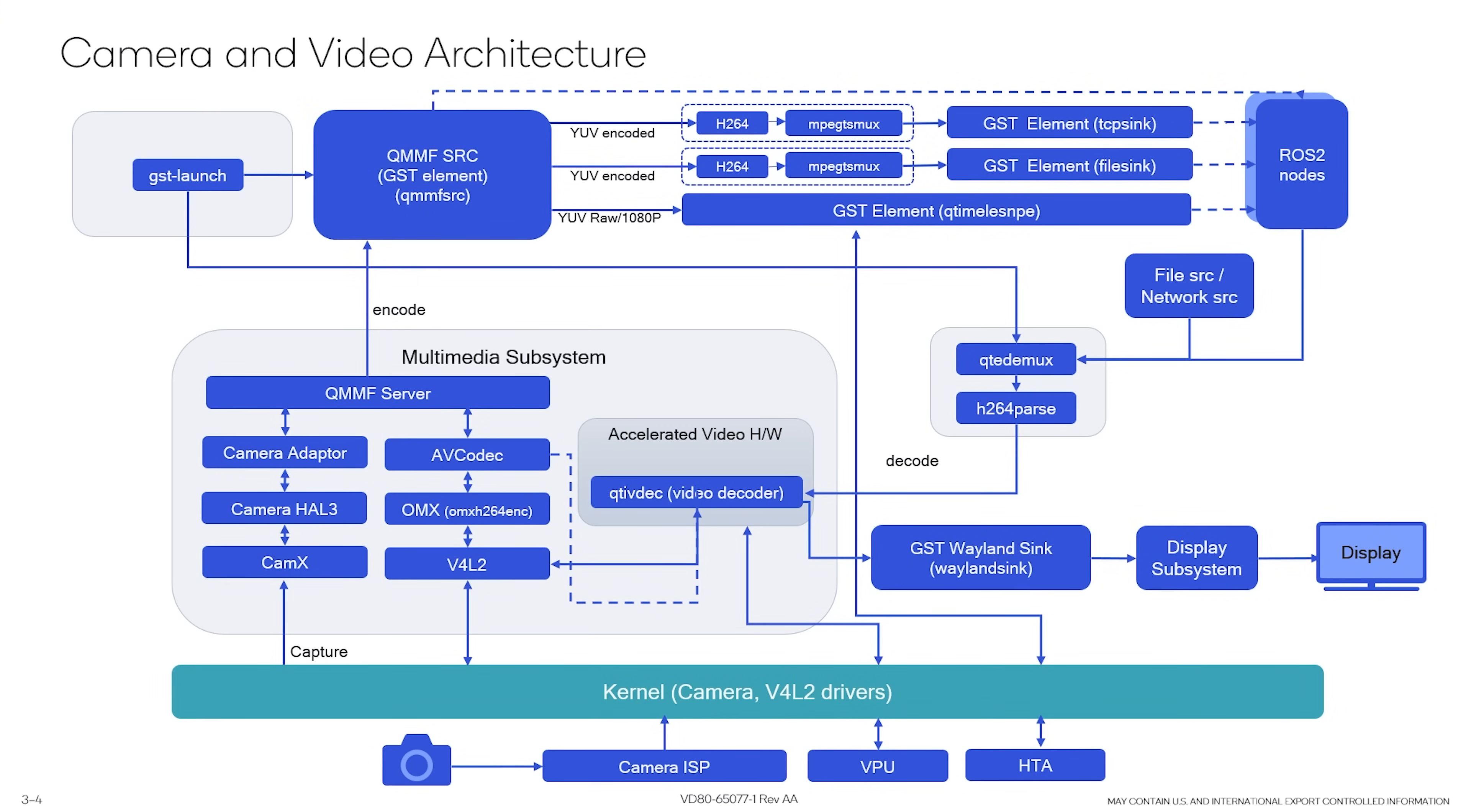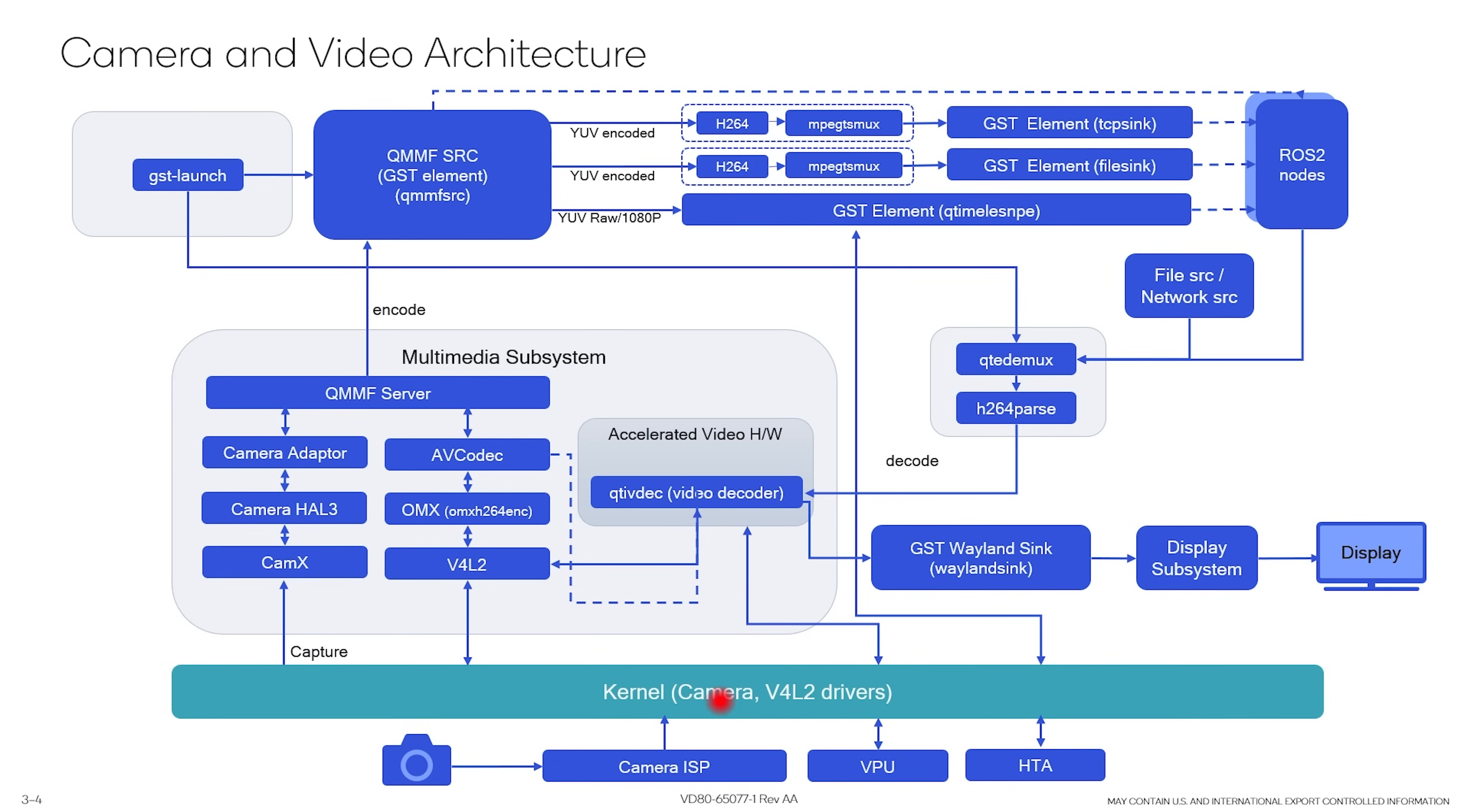So to jump into the framework, at the very bottom layer, you see here are the hardware attachments to your development kit. Your camera ISPs, your video processing units, and the hexagon tensor accelerator, those are enabled on the development kit using the kernel and the firmware drivers.